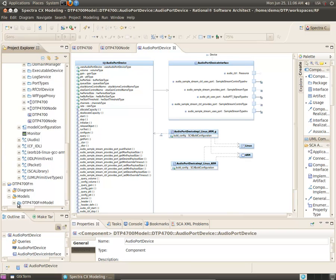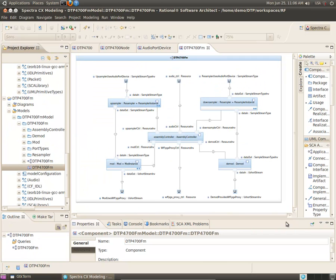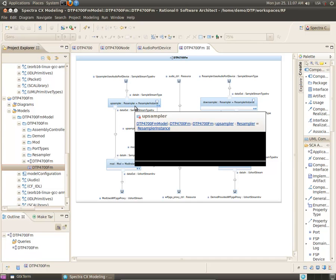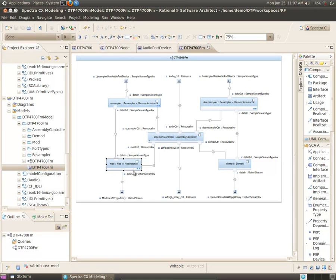We have also included a model of the reference FM waveform. This waveform consists of four components and an assembly controller. There's an up-sampler, which takes data from the audio port device, a modulator, which sends data to the FPGA device,